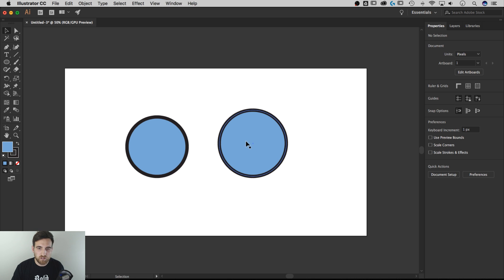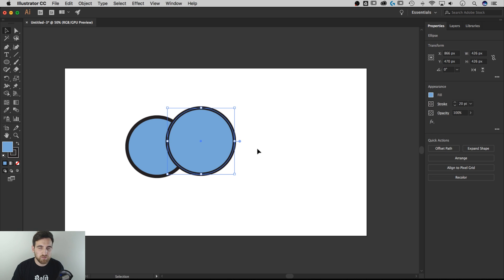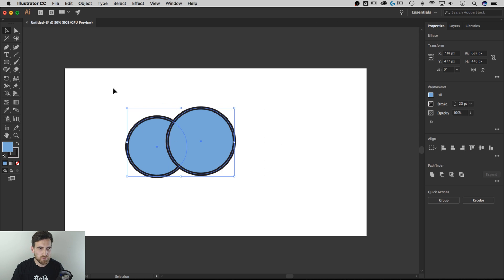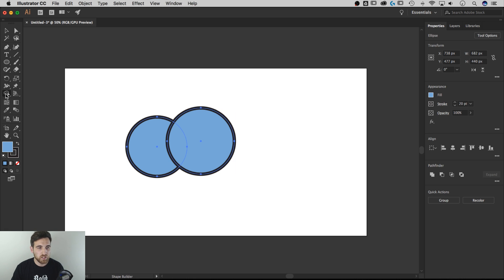So these shapes here, once they intersect with each other, that's when the Shape Builder tool really becomes powerful. To use it I have to select all my shapes and then I click on the Shape Builder tool. The shortcut key for that is Shift-M and I use that shortcut all the time, so I'd recommend learning it and using it.